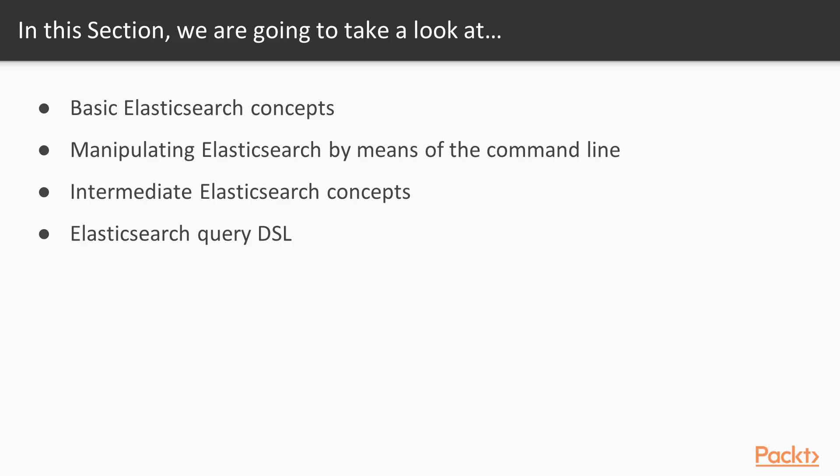Next we'll move on to intermediate Elasticsearch concepts where we dig in even deeper into how Elasticsearch operates, how data is analyzed, and everything works in the backend.